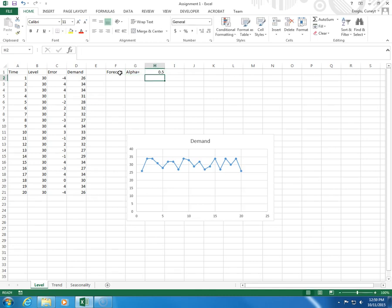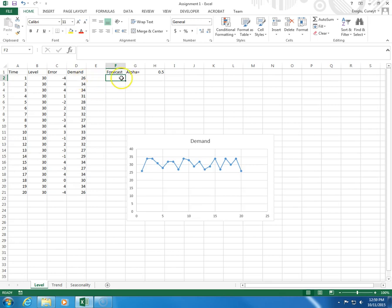Now in this case, we need a starting forecast. And first, I'm just going to make up a random number, let's say 28.